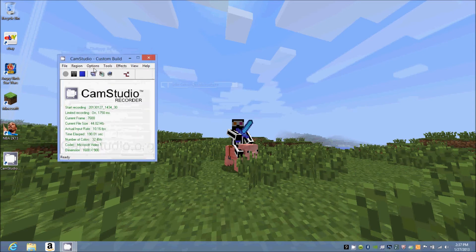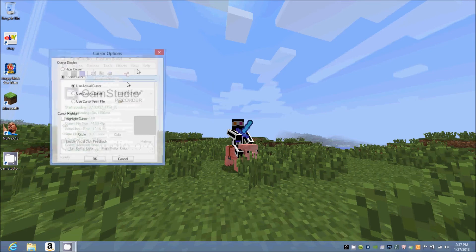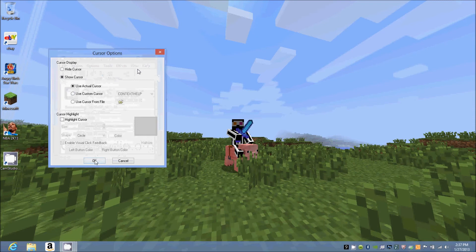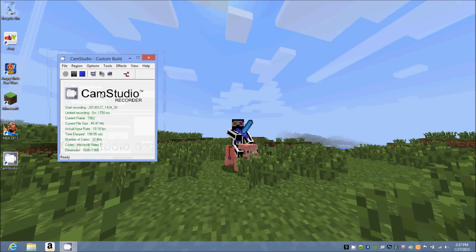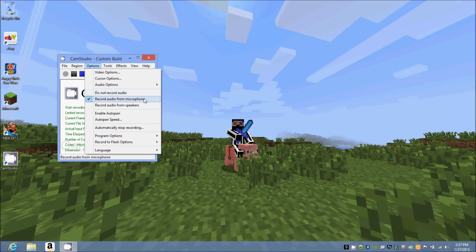For the cursor options, you can create your own cursor and everything, but I find that annoying at times when people try to make a custom cursor. You can record audio from your mic like I'm doing, or your speakers - it's all up to you.